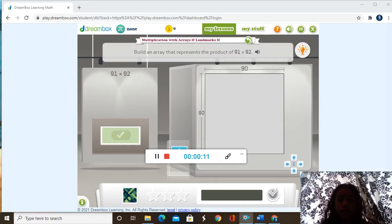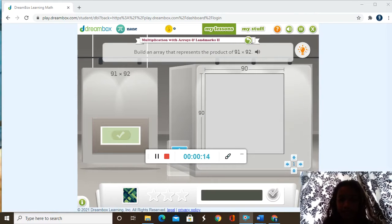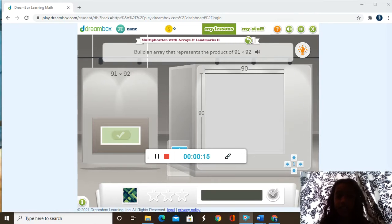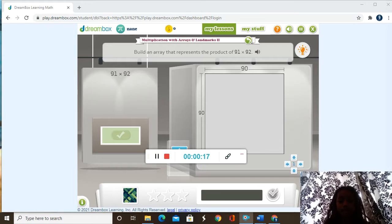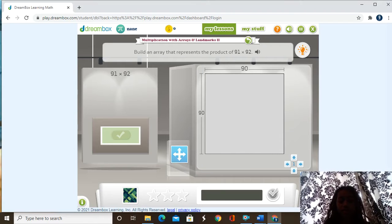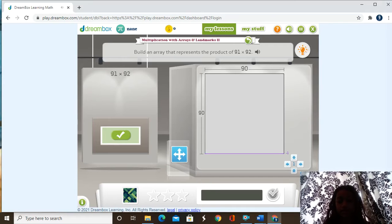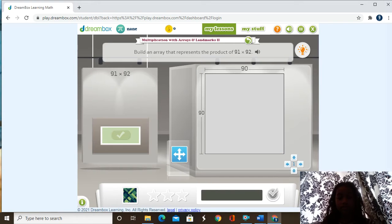So we're supposed to build an array that represents the product of 91 times 92. So we can use this right here, or we can use this. So we have 90 and 90 right here, so we're trying to have 91 and 92.